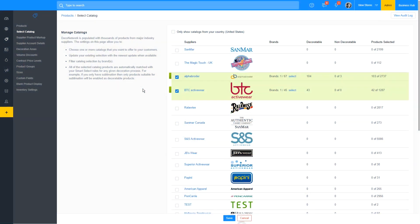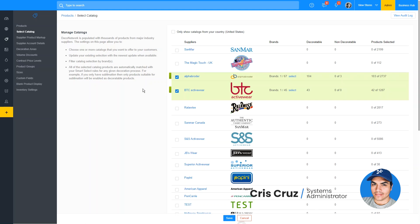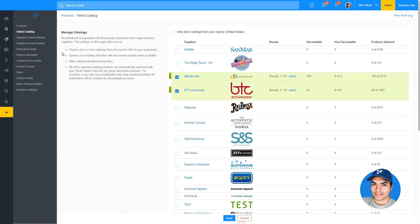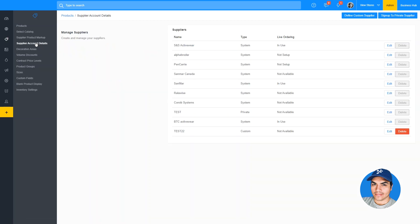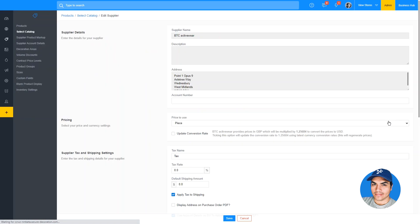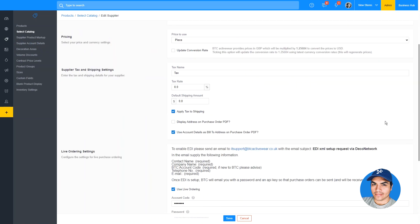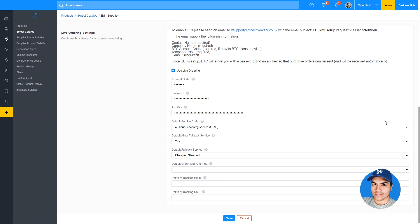One of the improvements in this release of Deco Network is an enhanced integration with the BTC Activeware catalog. This update adds the ability to directly send your purchase orders to BTC using the live ordering feature. Live ordering can be configured and enabled by clicking the supplier account details under the product section of your admin area. From here, we can press edit next to our desired supplier.